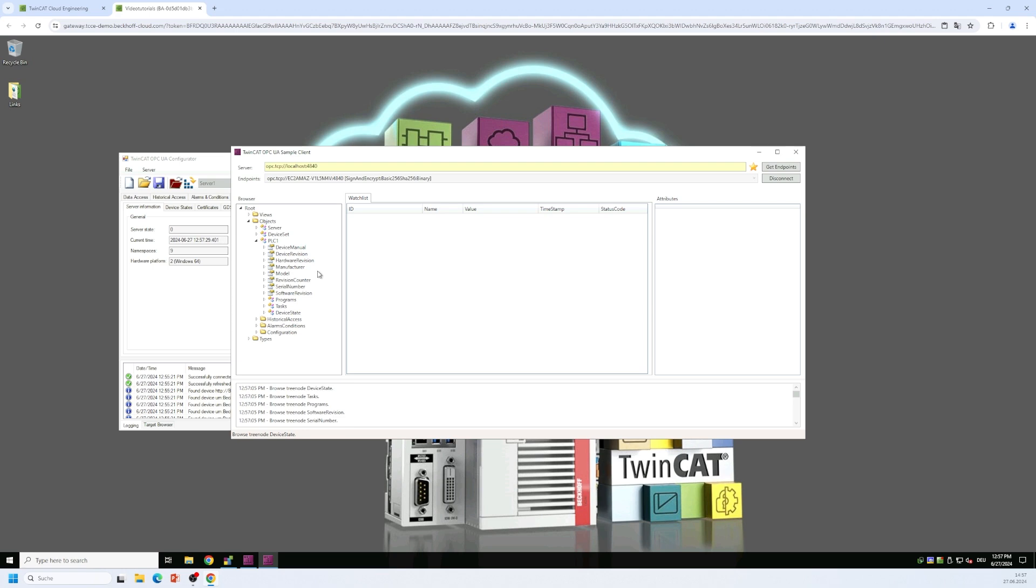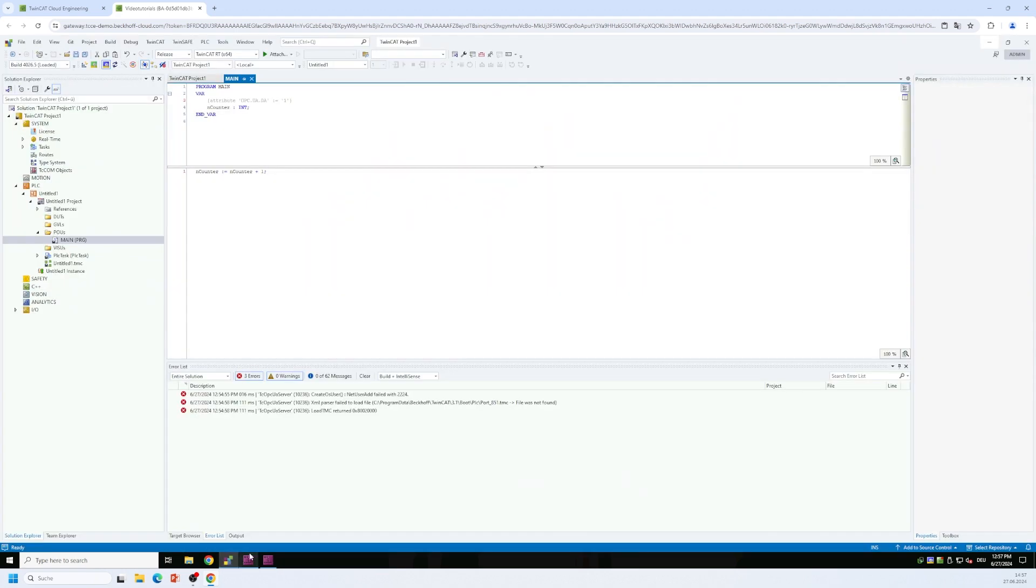So for that, I have a TwinCAT XAE running here in the background. And I've already added a PLC project with a very simple variable, very simple PLC program. And it just contains a counter variable. So I have a counter variable here defined in my declaration area.